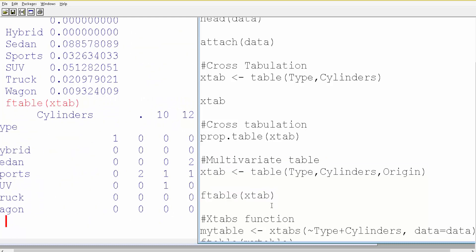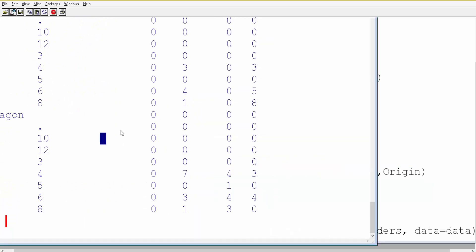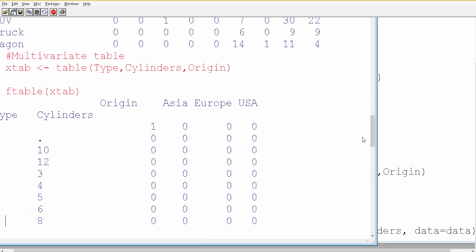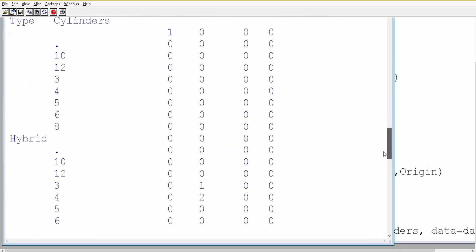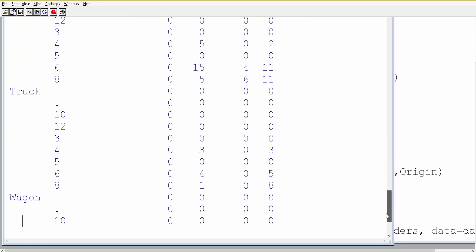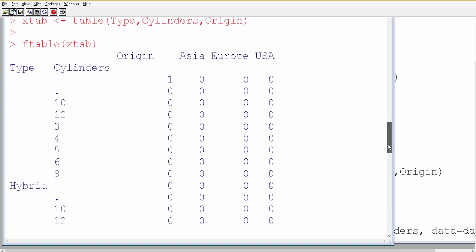Let me run it again — this is how it looks. It is slightly difficult to interpret. You have type in the rows, and within each type you have the different car types: hybrid, sedan, sports car, SUV, trucks, wagon, and so on. For each type you have the number of cylinders, and then origin — the third variable we added — shows the country of origin. So for type hybrid, these are the cylinders, and for each cylinder count you see the country of origin.